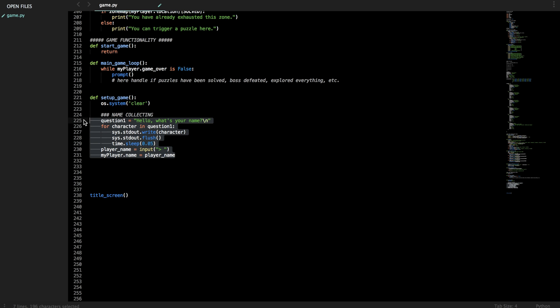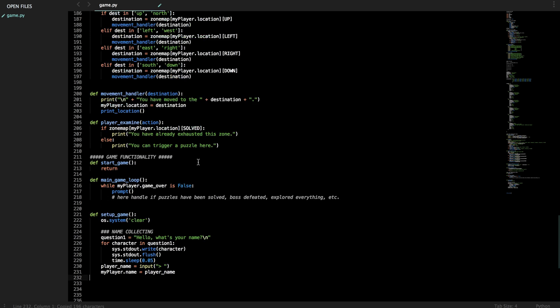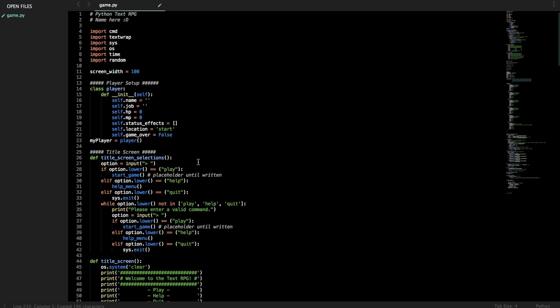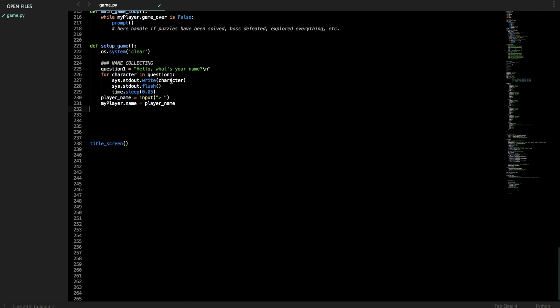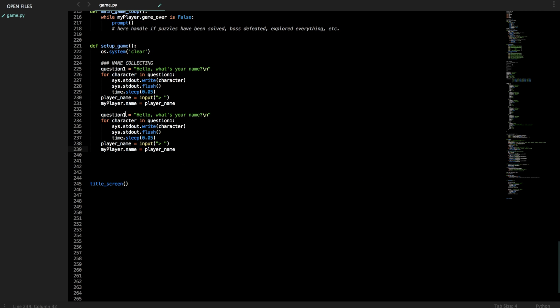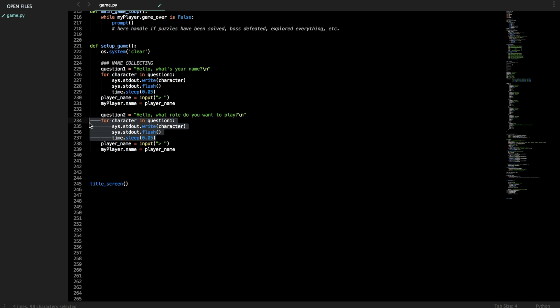Maybe we want to repeat this for your job. So hello, what role do you want to play? It's going to do the same text effect, player name input.